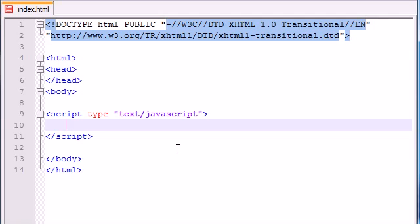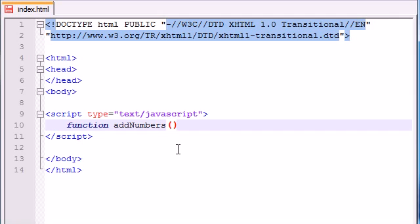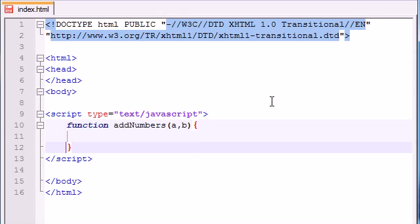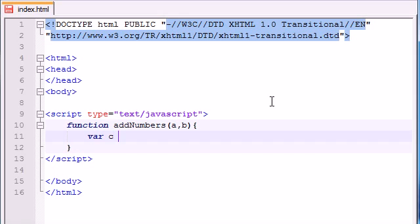So let's go ahead and make another function and just call it addNumbers. And it's going to take two parameters. It's going to take A and B. And inside here, let's make another variable called C. And this will just be the sum of A plus B.